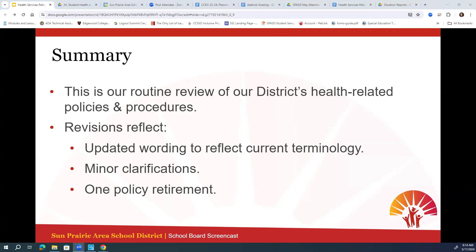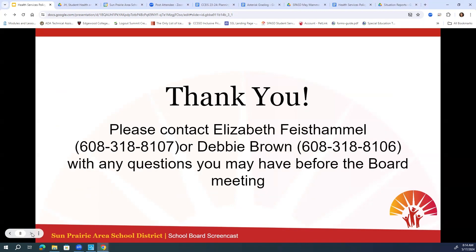Thank you, Elizabeth and Debbie, for walking us through the changes that we're bringing forward to our district health-related policies this year. As a reminder, this is something we try to do on a whole-scale review every five years, but as more critical changes come up, we make those changes in a timely fashion as well. The revisions reflect updated wording and current terminology, some minor clarifications, and we're recommending one policy retirement at this time. If you have any questions prior to taking action at the board meeting, please reach out to Elizabeth and Debbie at the contact information on the slide.